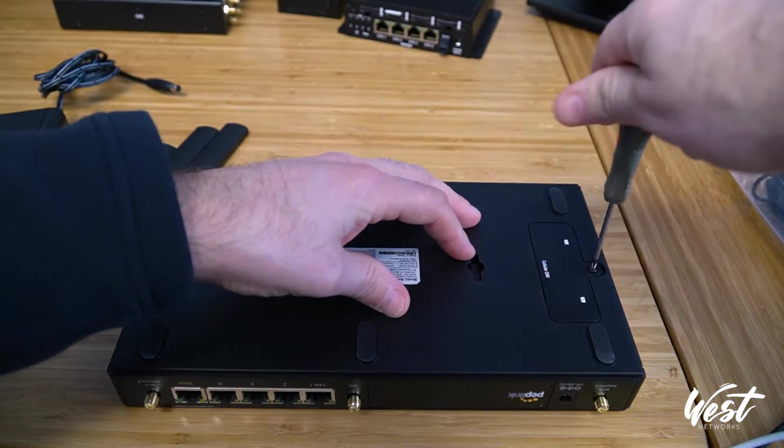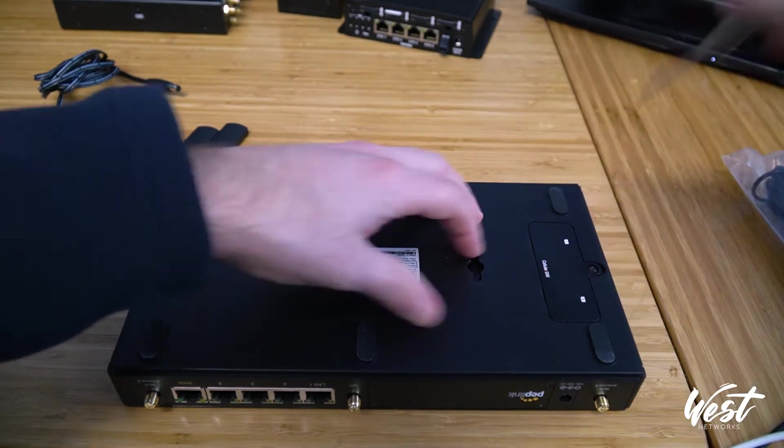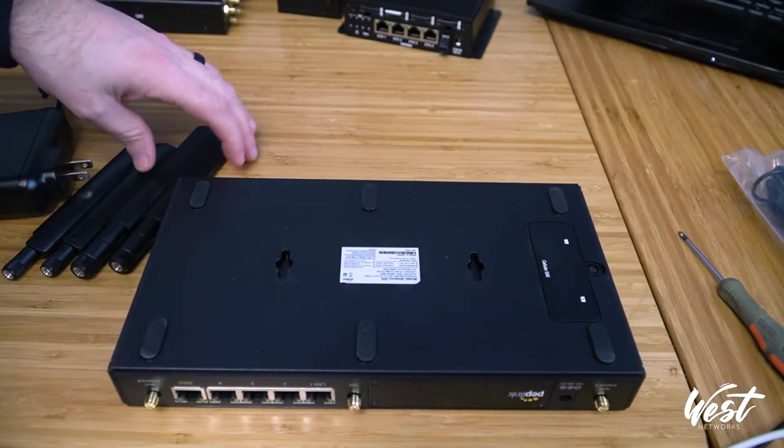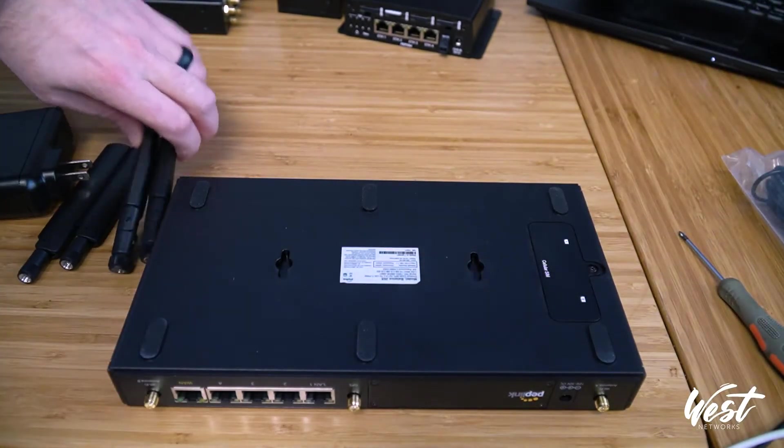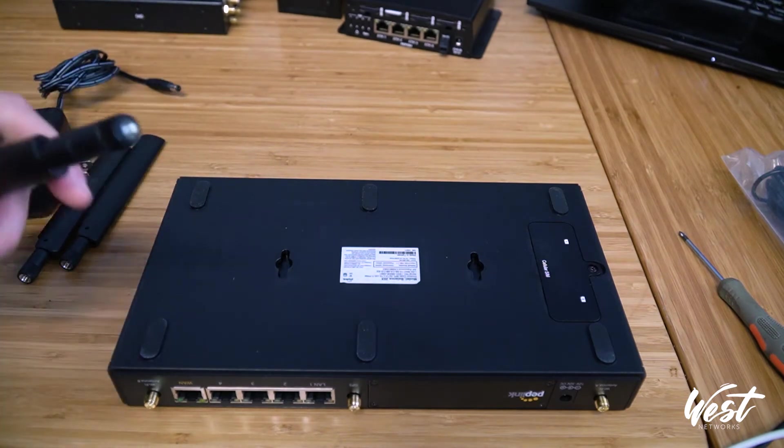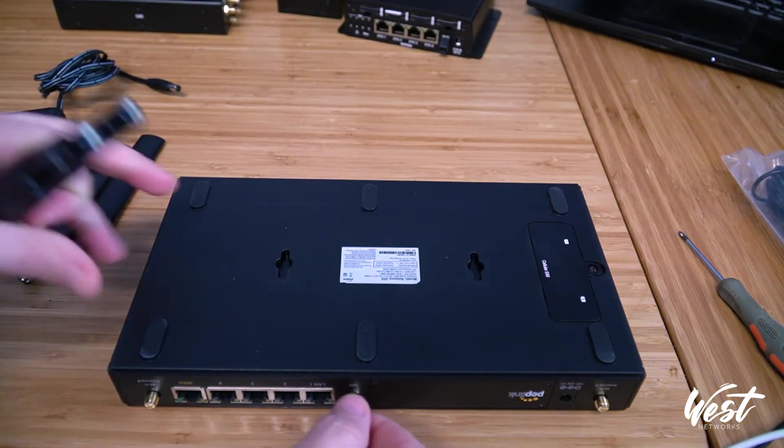The 20X is a great little router. It supports 100 megs of SpeedFusion throughput, which is perfect for SpeedFusion Cloud.